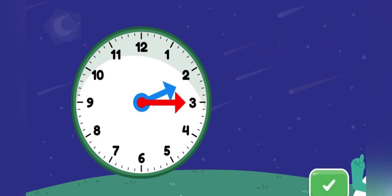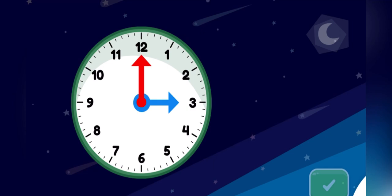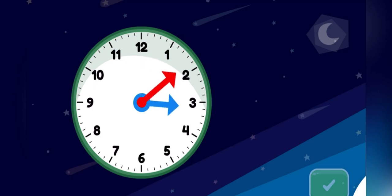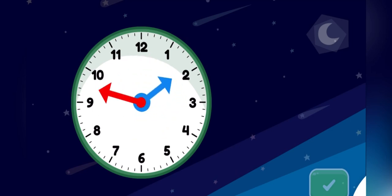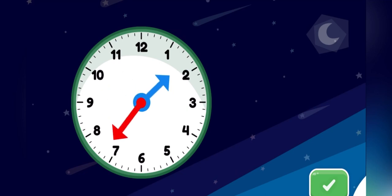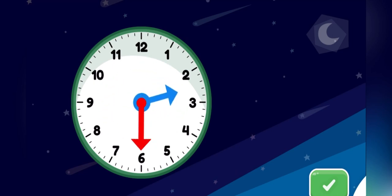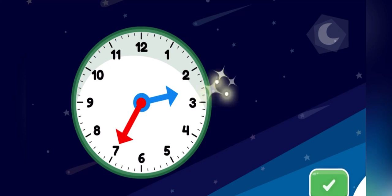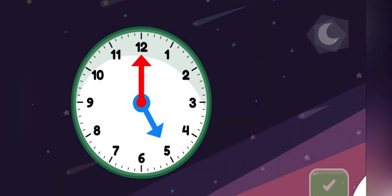Super! You made the clock show 2.15. Move the minute hand on the round clock to show 2.35. Great job! You made the clock show 2.35.